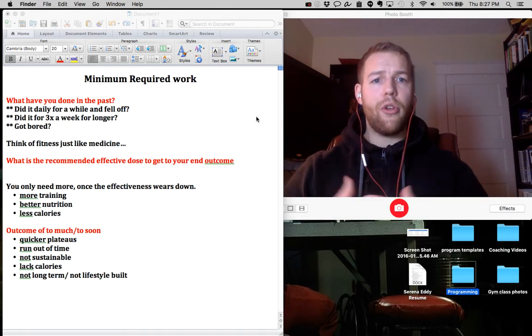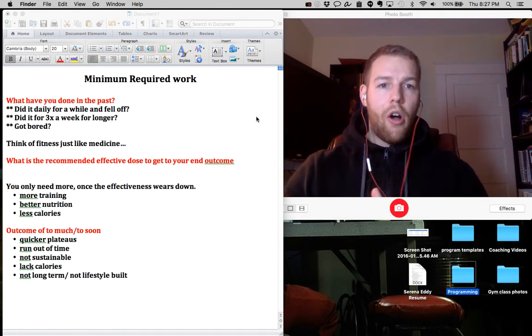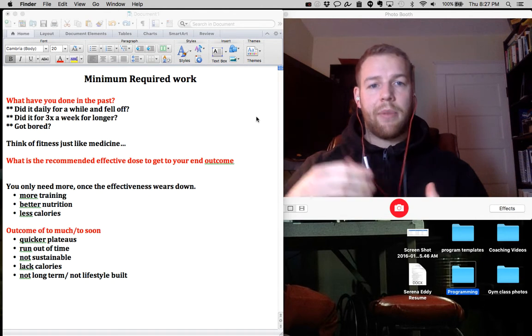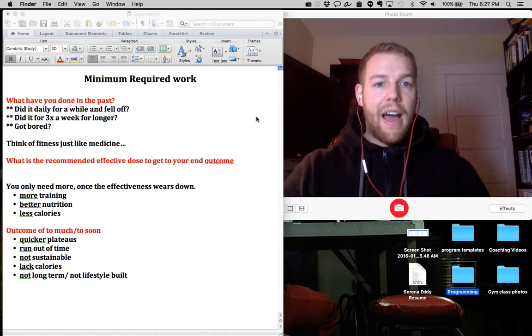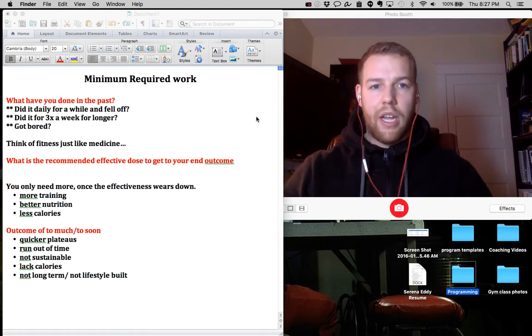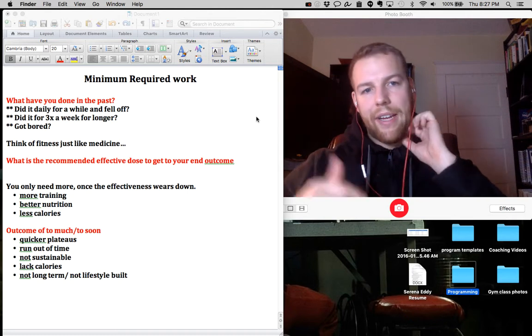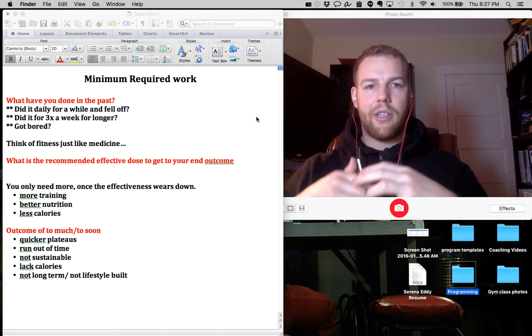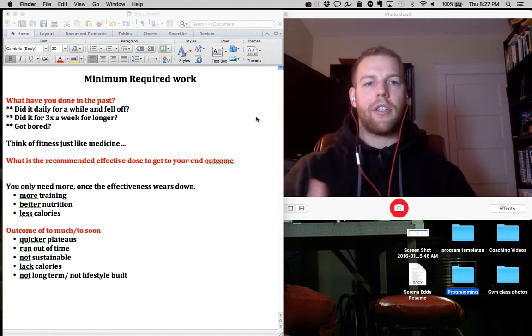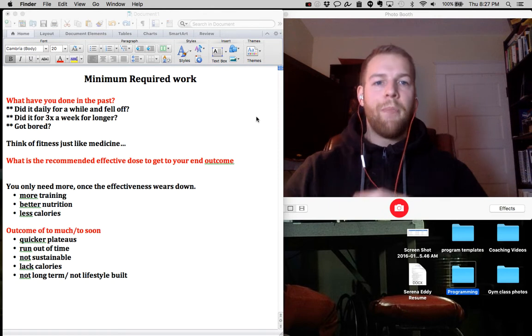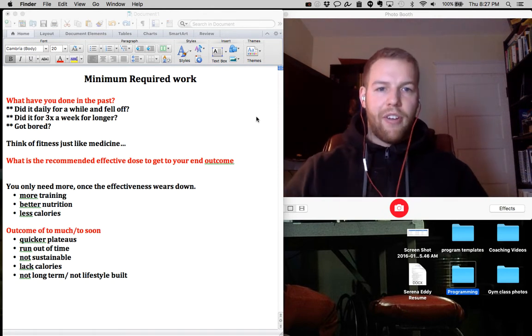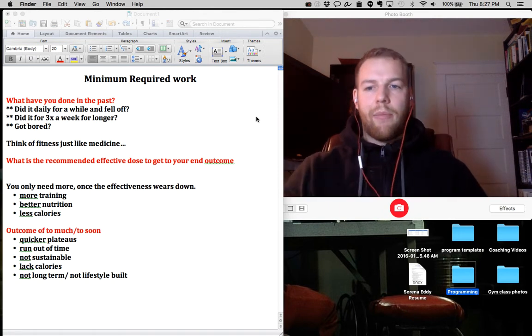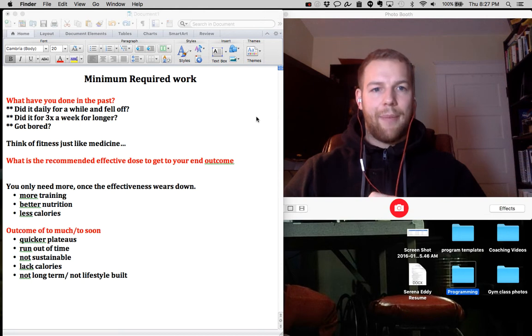So before you get started and you go all in and say I'm going to train five times a week every week, I'm going to drop my calories down to some ridiculous amount like 1,200 calories when it's not suitable for you, or I'm just going to be at the gym every day using as much time as I possibly can.